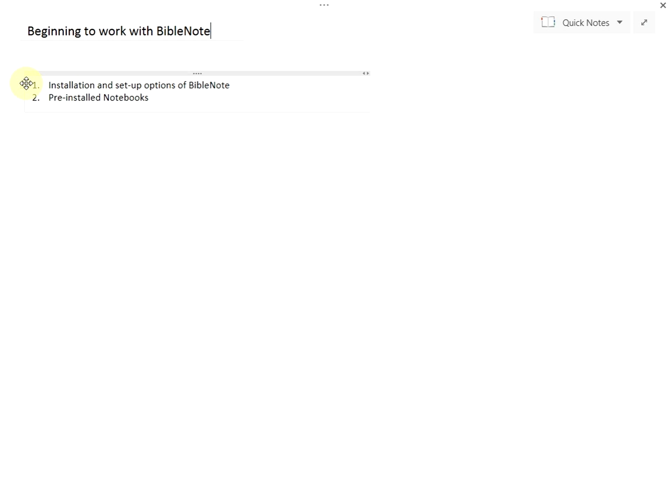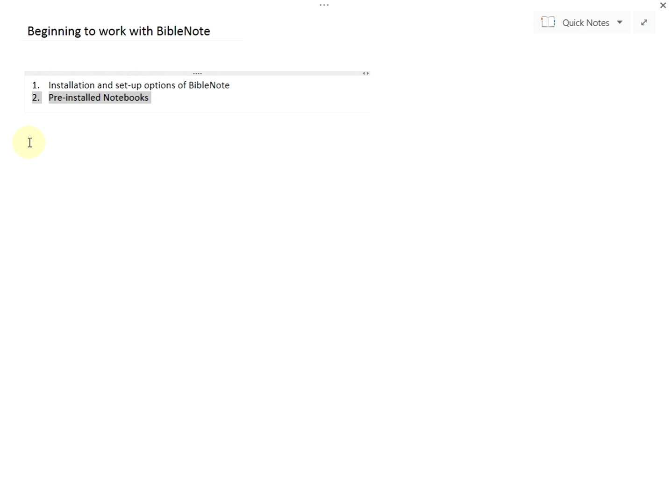This video will help you install and set up BibleNote for studying the Bible. We will also briefly look at the features of the notebooks that come with the program. Let's begin.